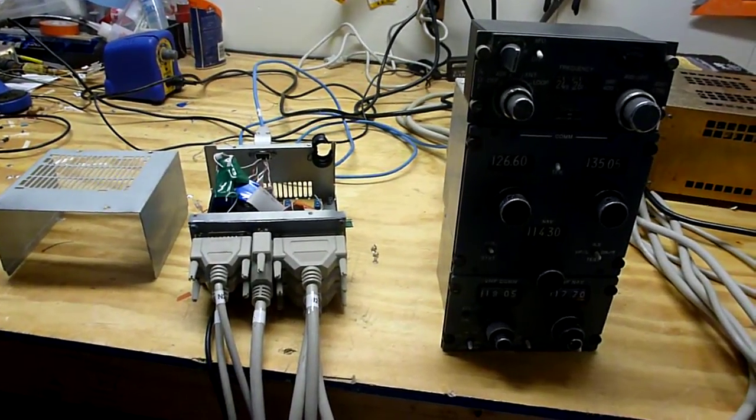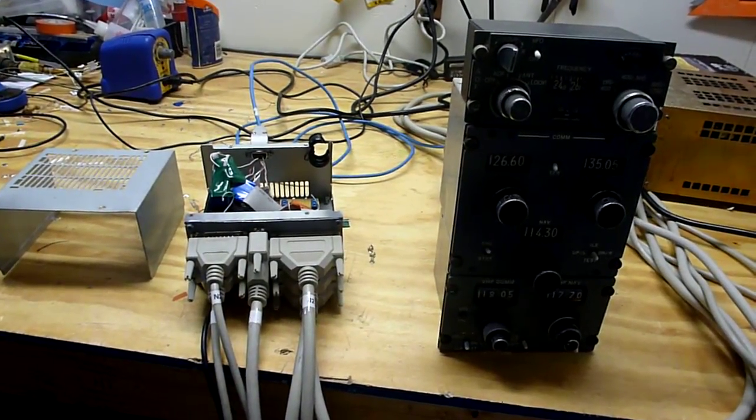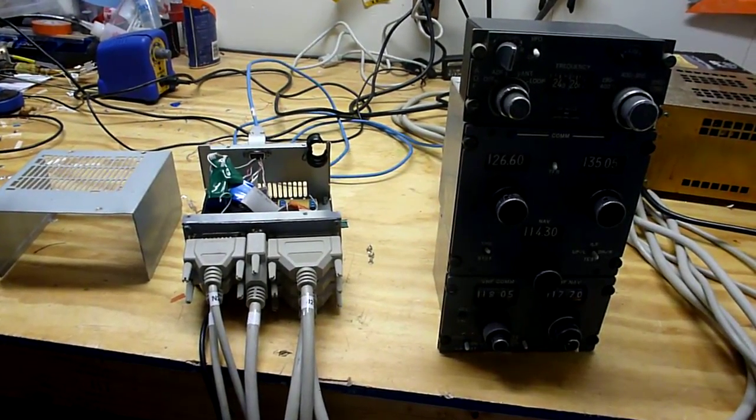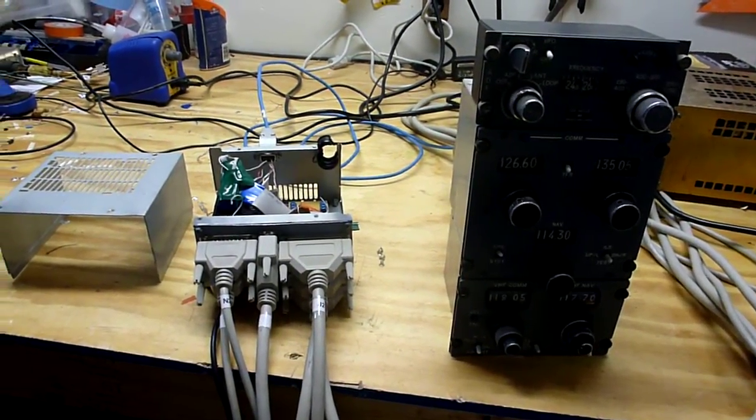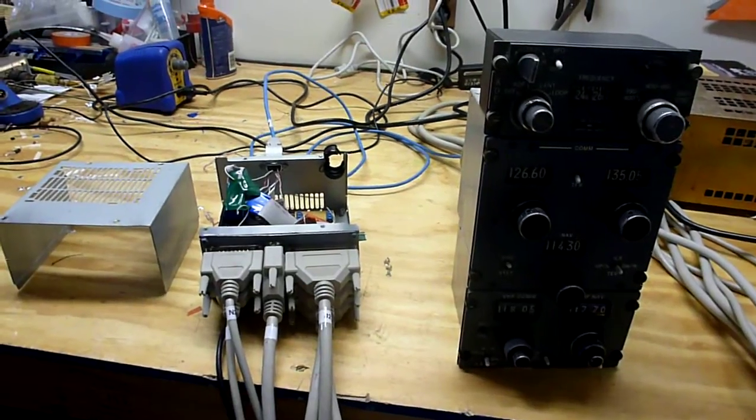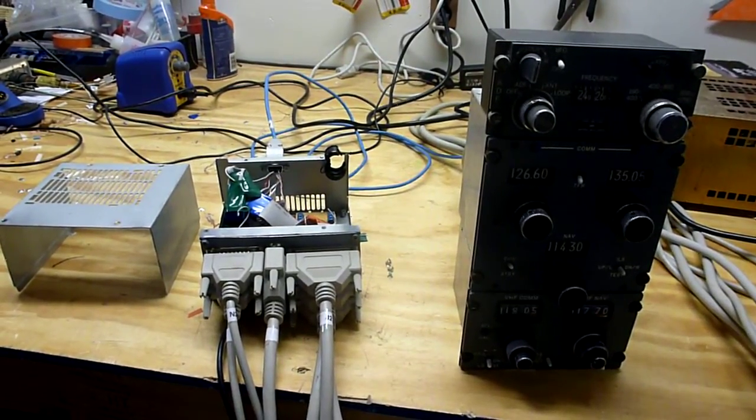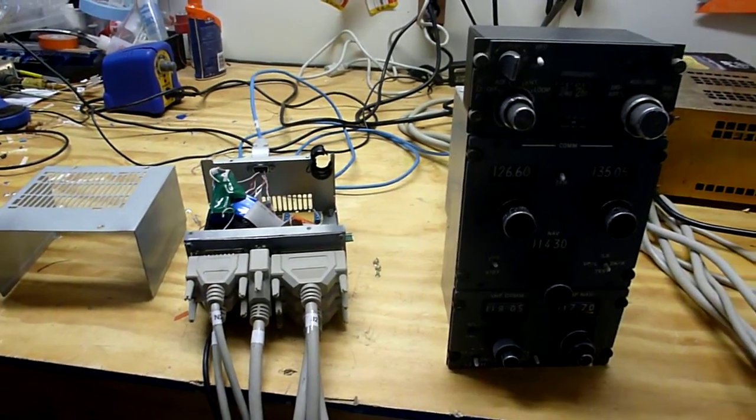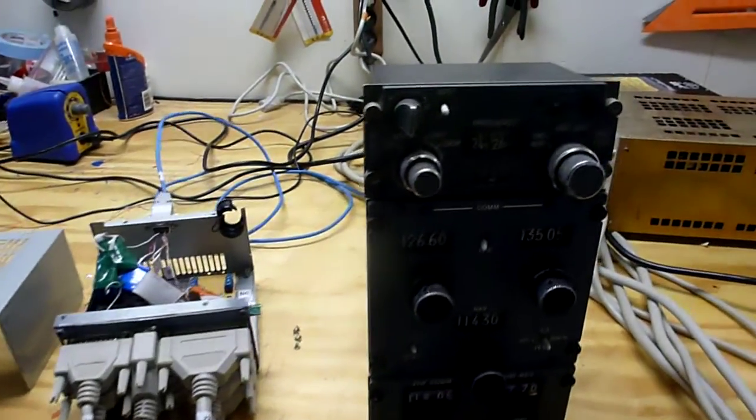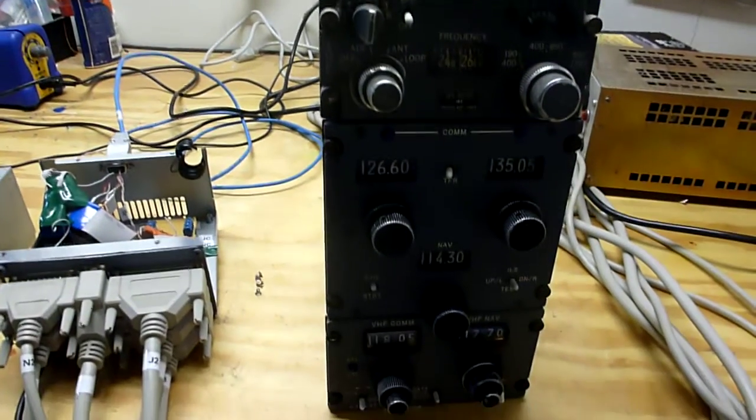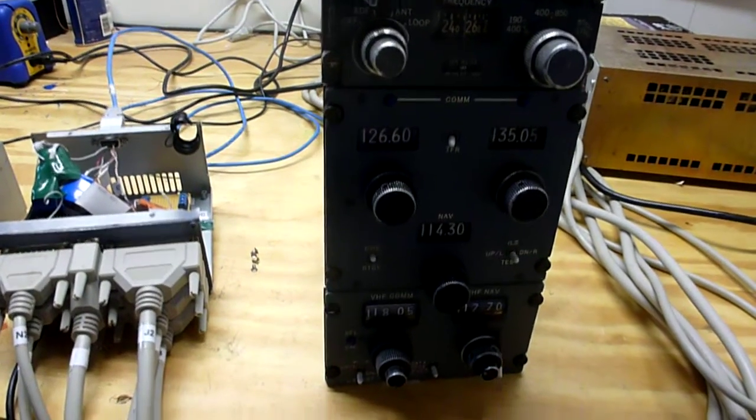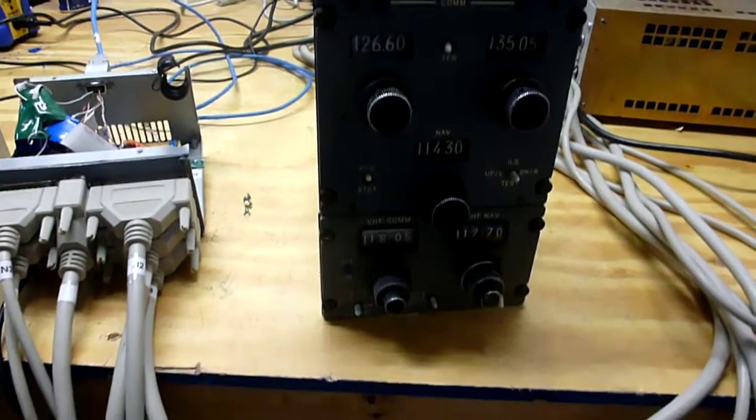Hey guys, this is the radio stack for the 737. We just got an interface to Flight Simulator 10 here. We've got the ADF, NAVCOM 1, NAVCOM 2.